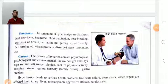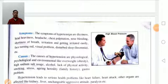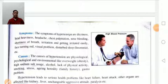Hypertension leads to serious health problems like heart disease, heart failure, and heart attack. Other organs also affected include the kidney, liver, and it can lead to aggressive attitude and paralysis.